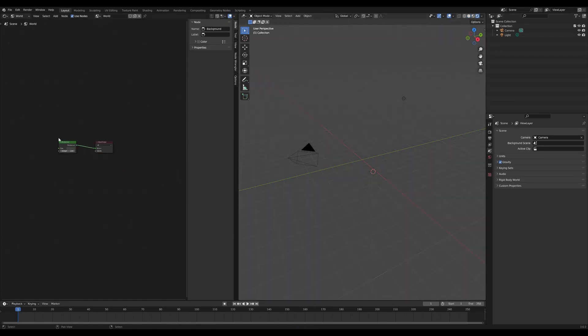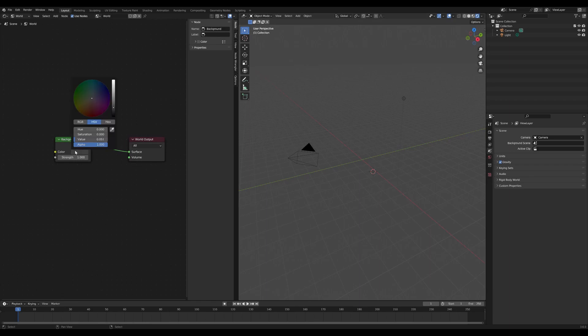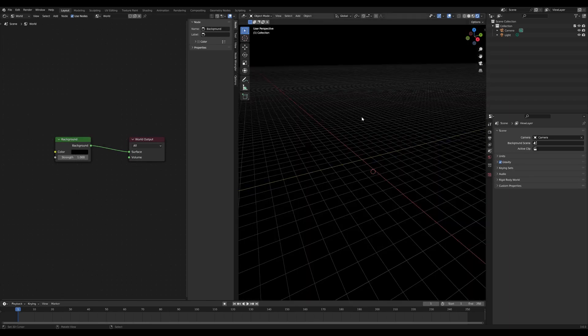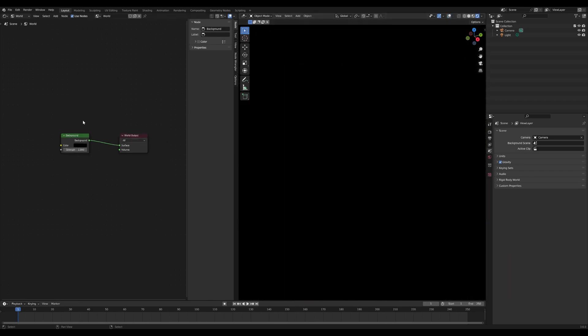For example, if I change the background color to black we now see black. We can also get rid of our grids so we are just purely seeing the output from our world shader.